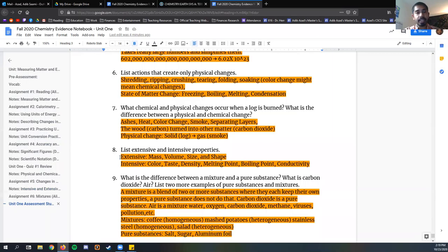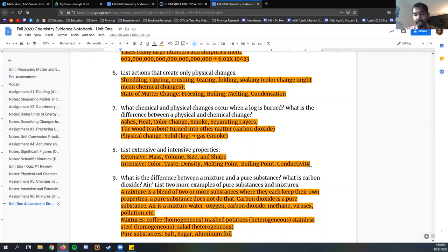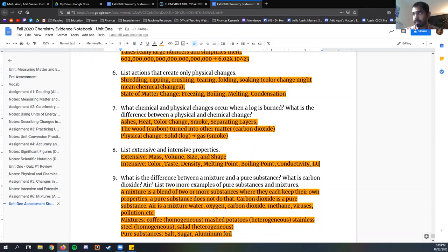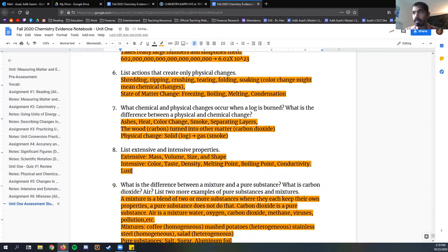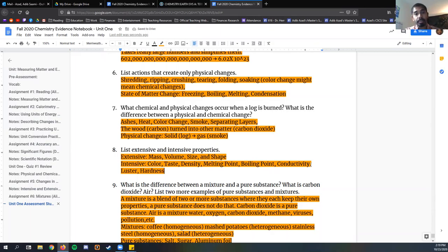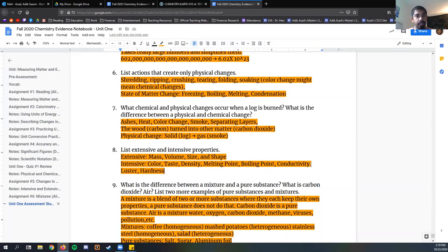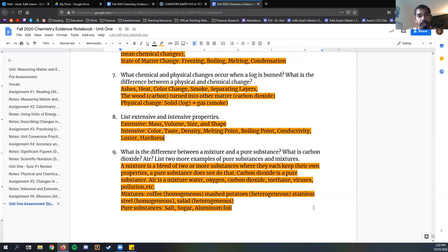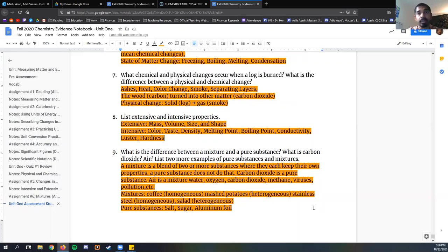So we just list those out. Our extensive and intensive properties are listed out right there. If we're talking about metals, by the way, a metal's shininess, its luster is another aspect of an intensive property. Its hardness. Some metals are really hard, some are really soft. If you play Minecraft, you know that gold is really shiny, but it's also really weak. Iron, not so shiny, but really strong. So luster and hardness are aspects that we typically talk about with metals.